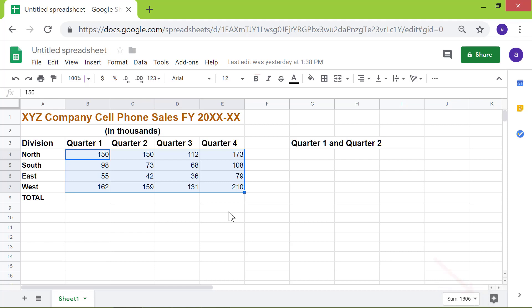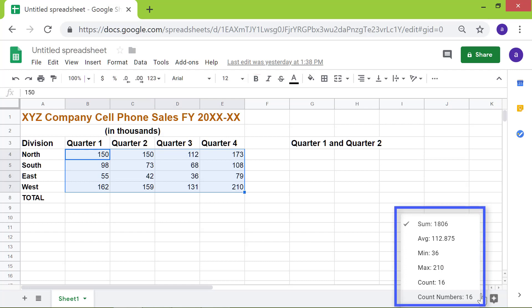Click this down arrow. And you will see other data like average, minimum, maximum, and the count of cells with data.